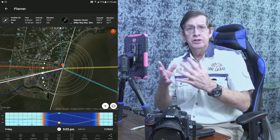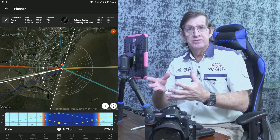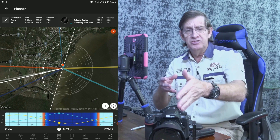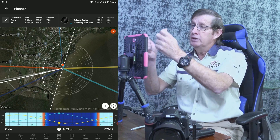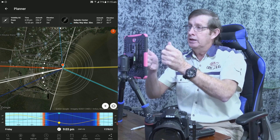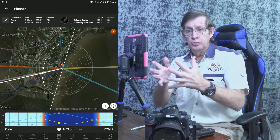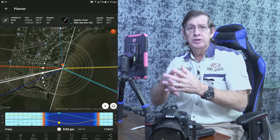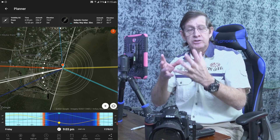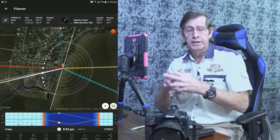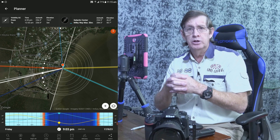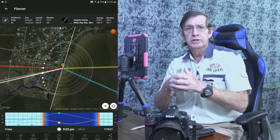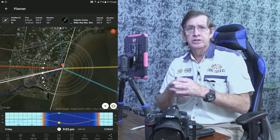I hope this introduction to PhotoPills has given you an idea of how to use it to set up your camera, plan where the Milky Way will be, and use the Planner if you're going on holidays to see if you can photograph the Milky Way while you're there. Thank you for watching — if you liked the video, give me a thumbs up and I'll see you next time.